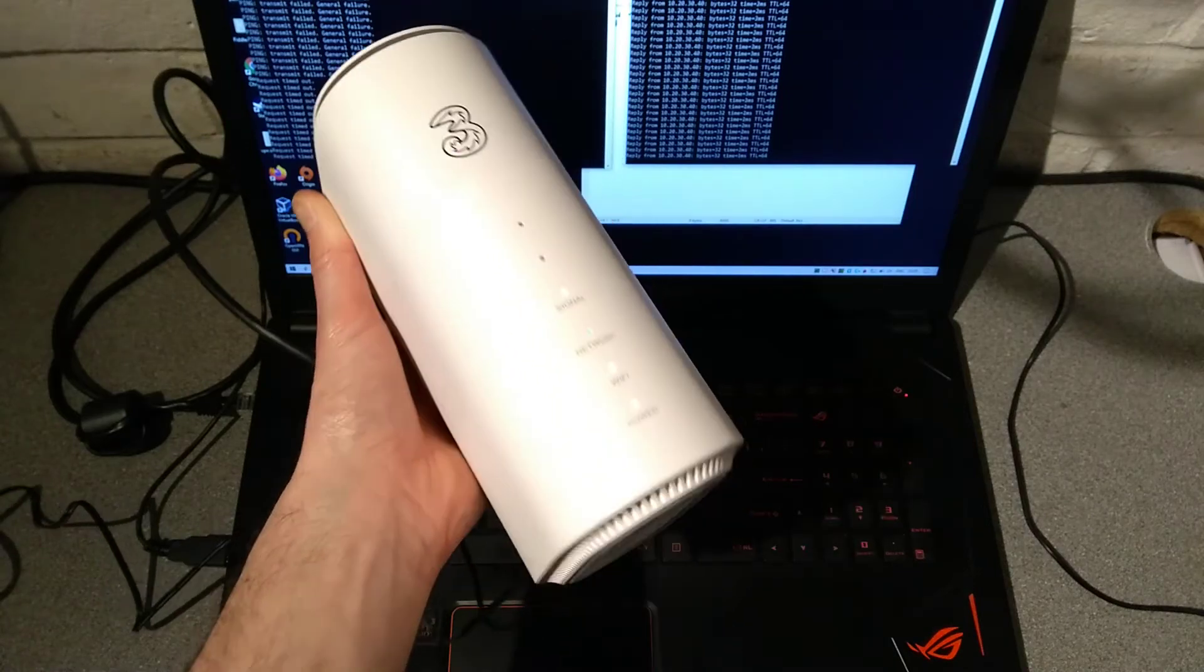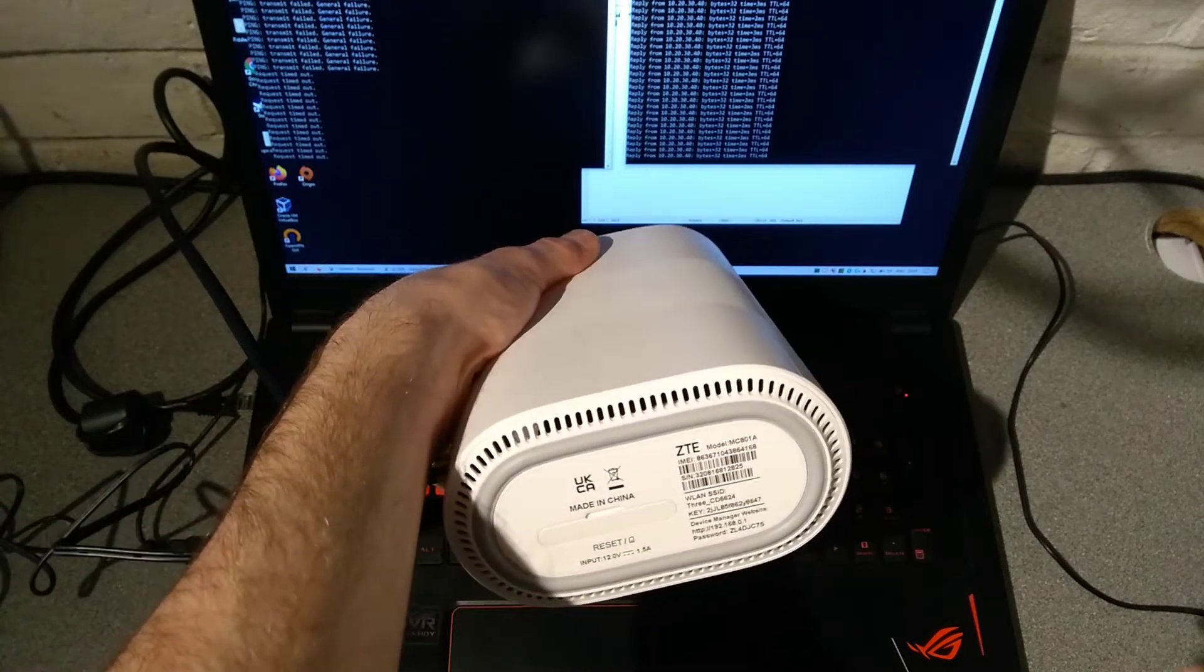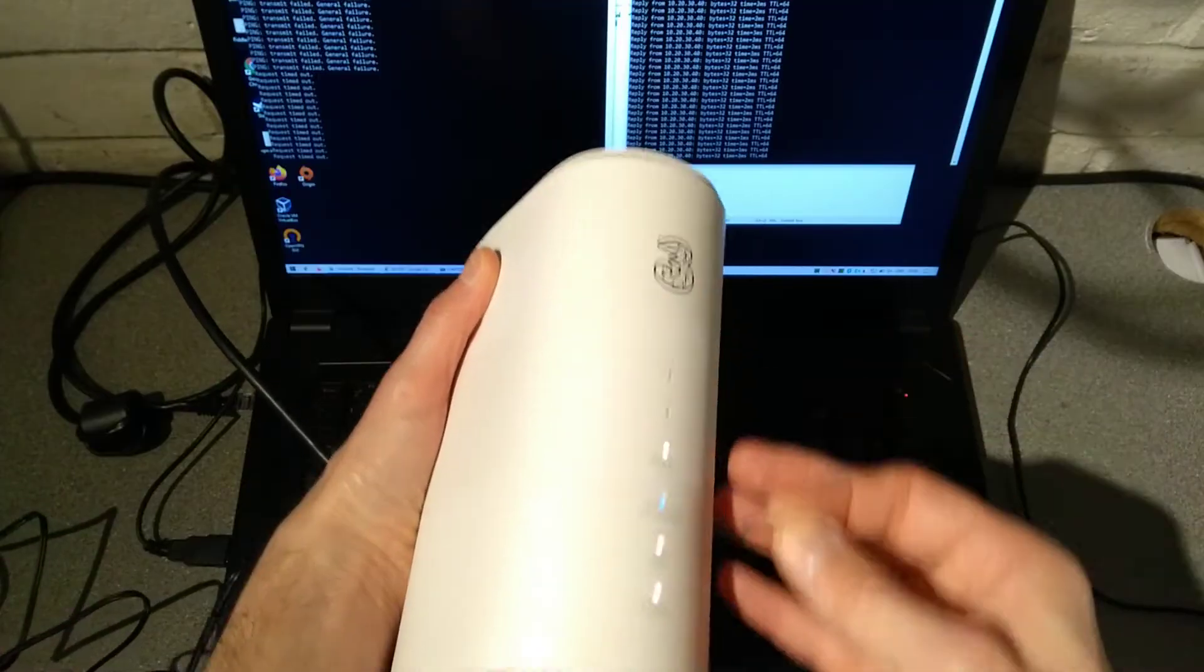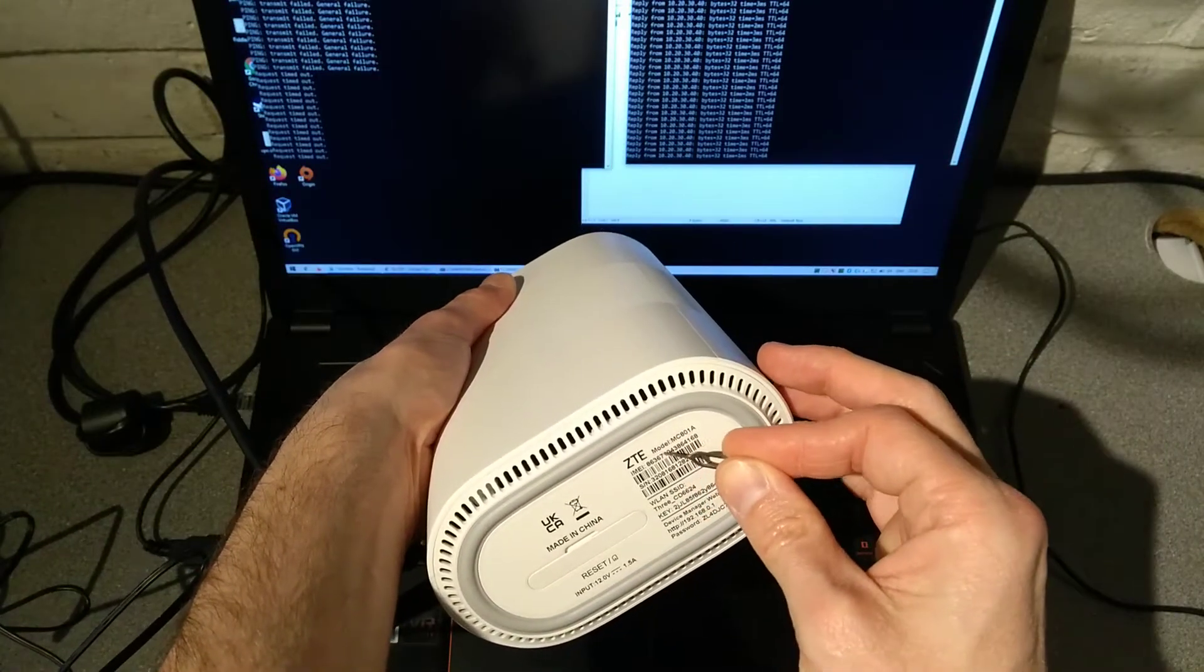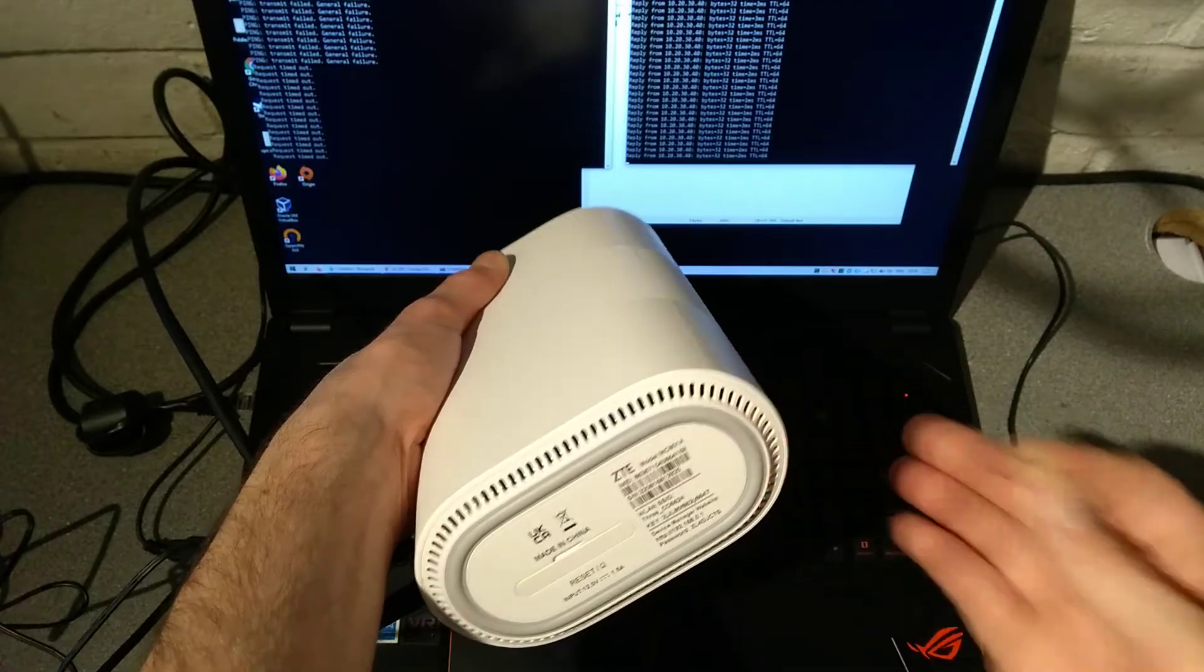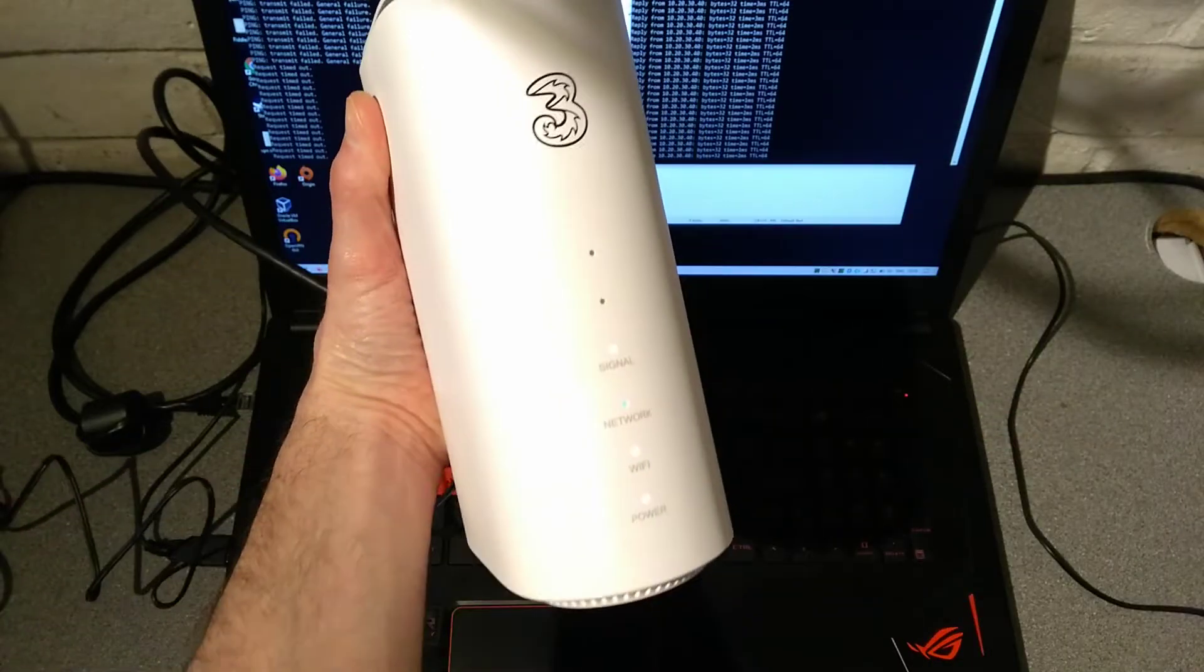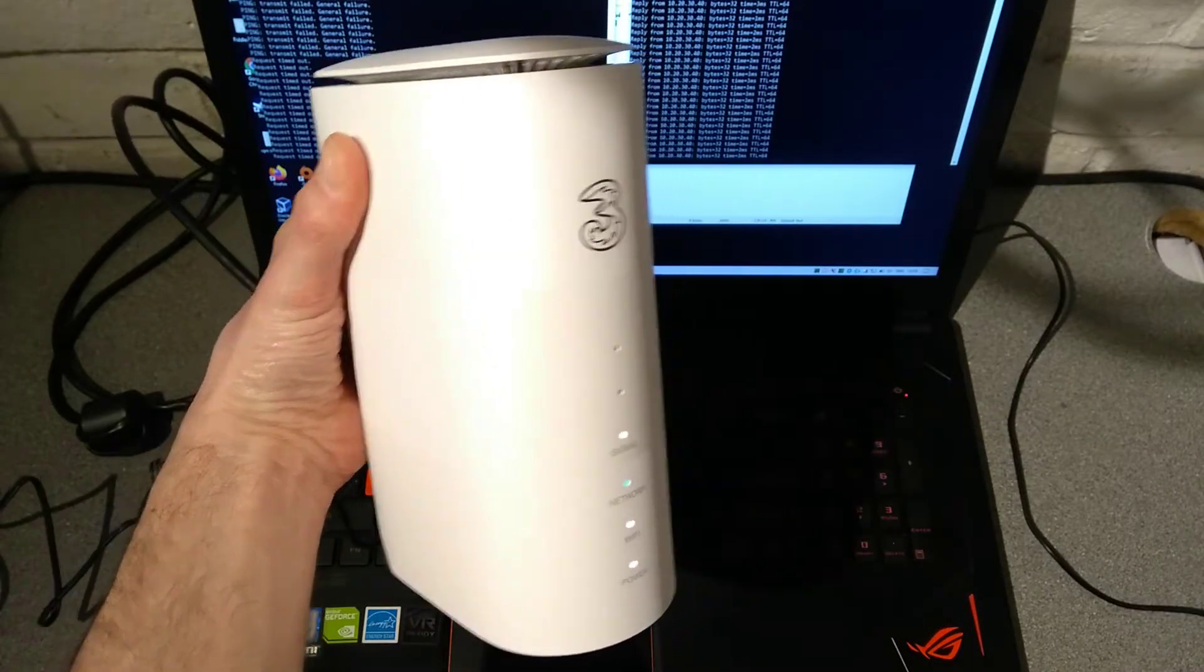Hello everyone, this is a quick video on how to factory reset this 3 branded ZTE model MC801A 5G mobile broadband router.